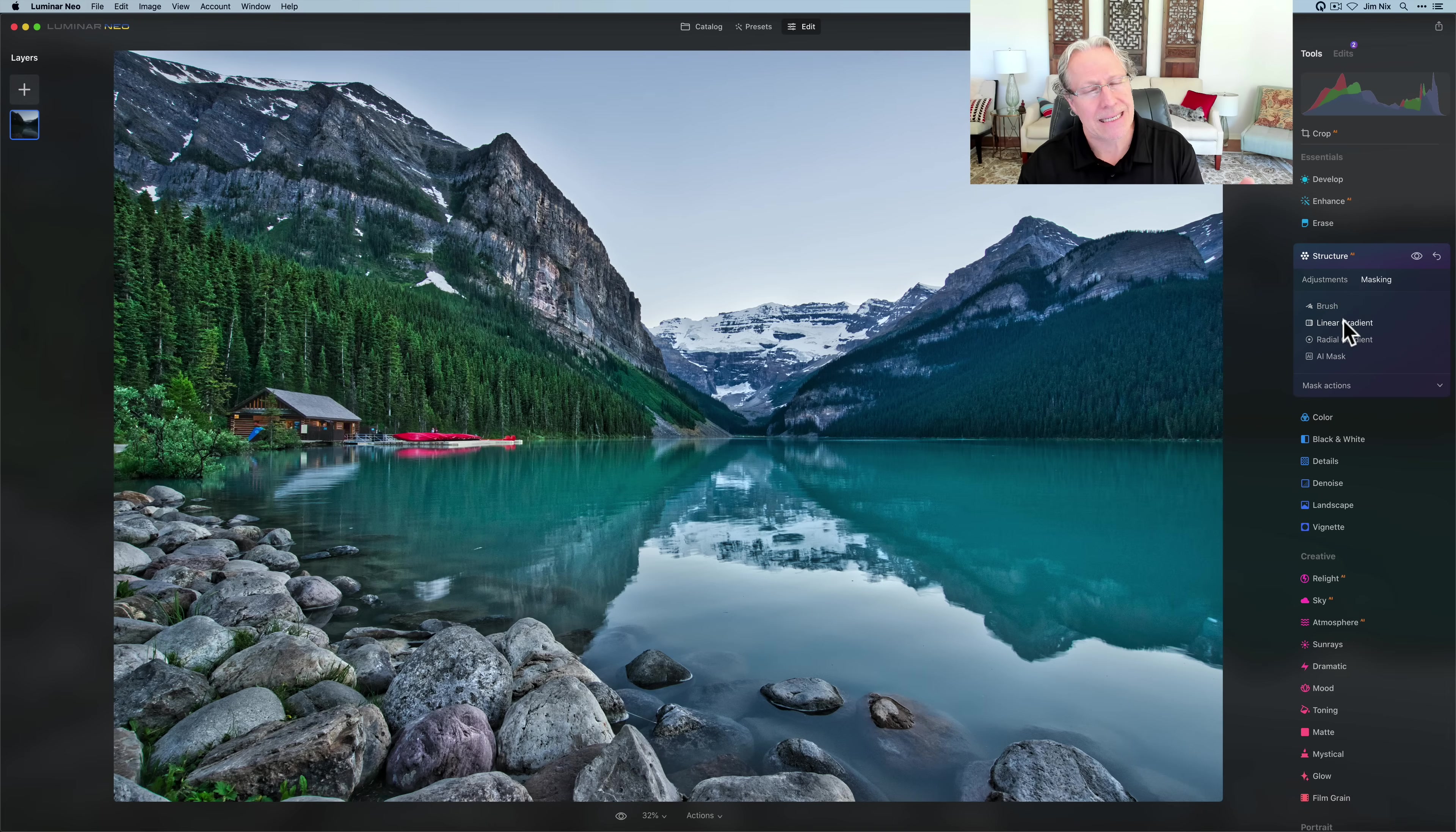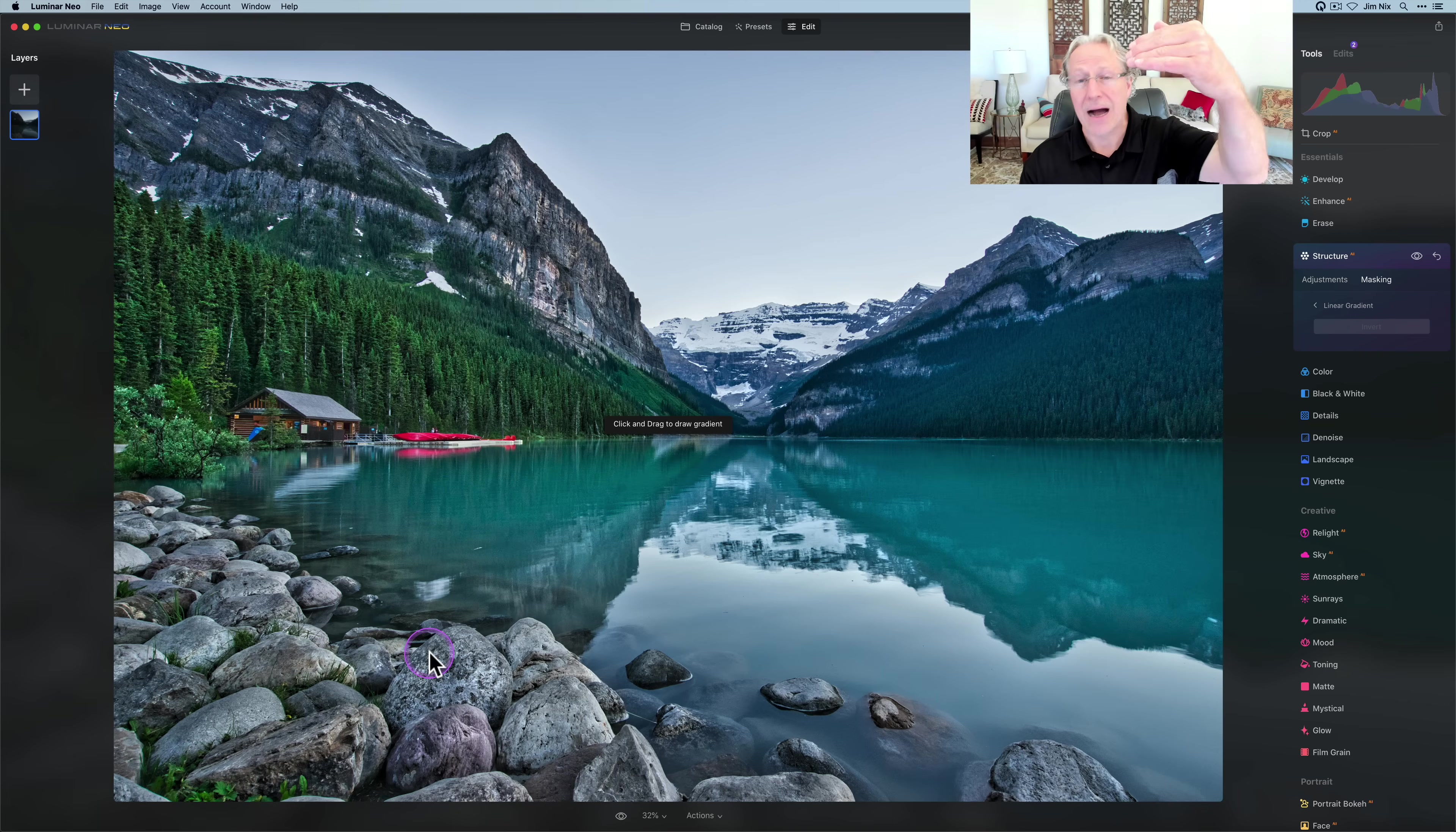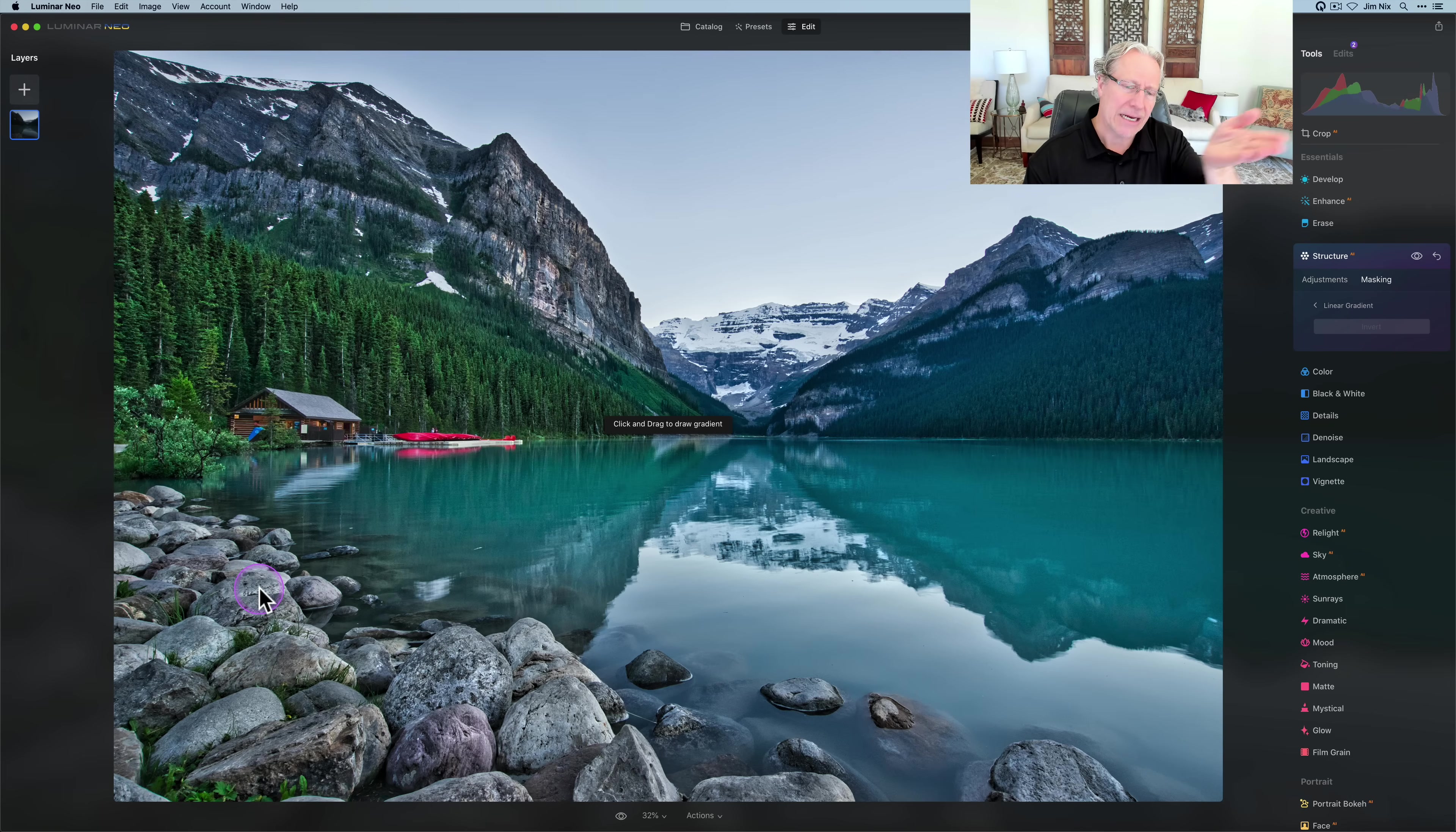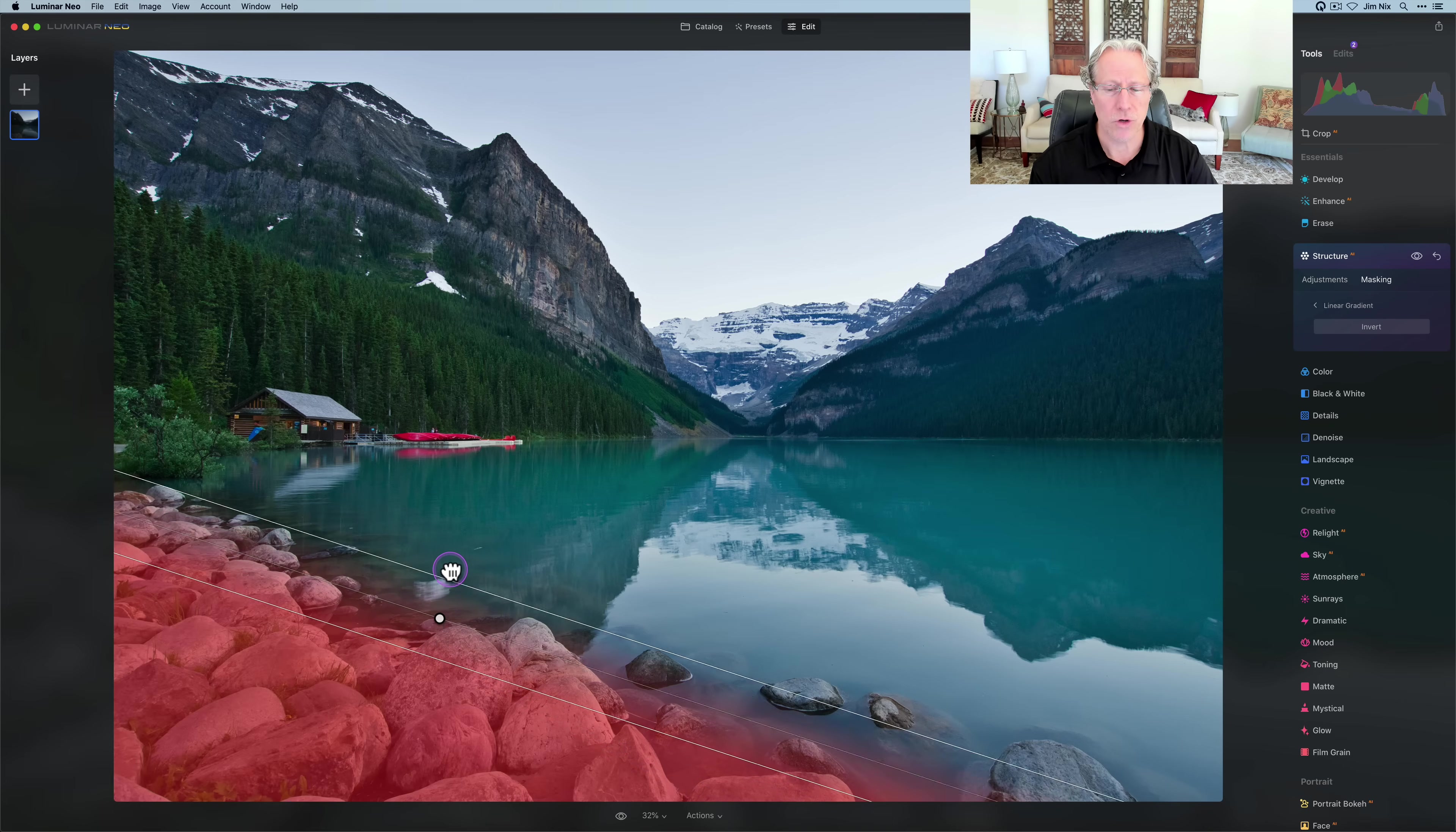If you want to get into masking, click on the masking icon, and you have four options here. I'm going to start on linear gradient. Linear, as the name implies, is based on a straight line. You click on that once, and you can see here it says click and drag to draw gradient. If you click and drag up, the mask is going to start at the bottom. If you click and drag down, the mask is going to be at the top.